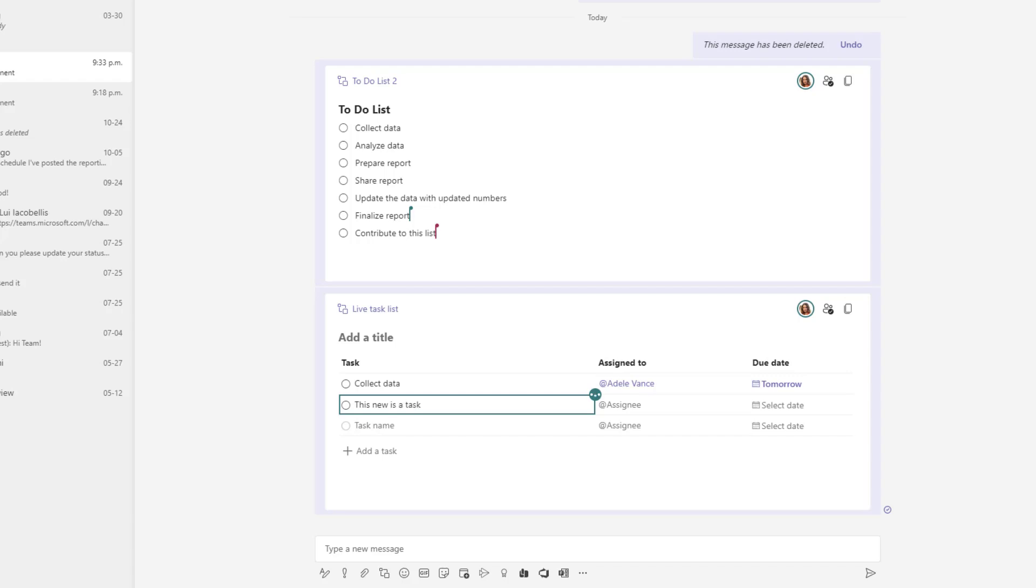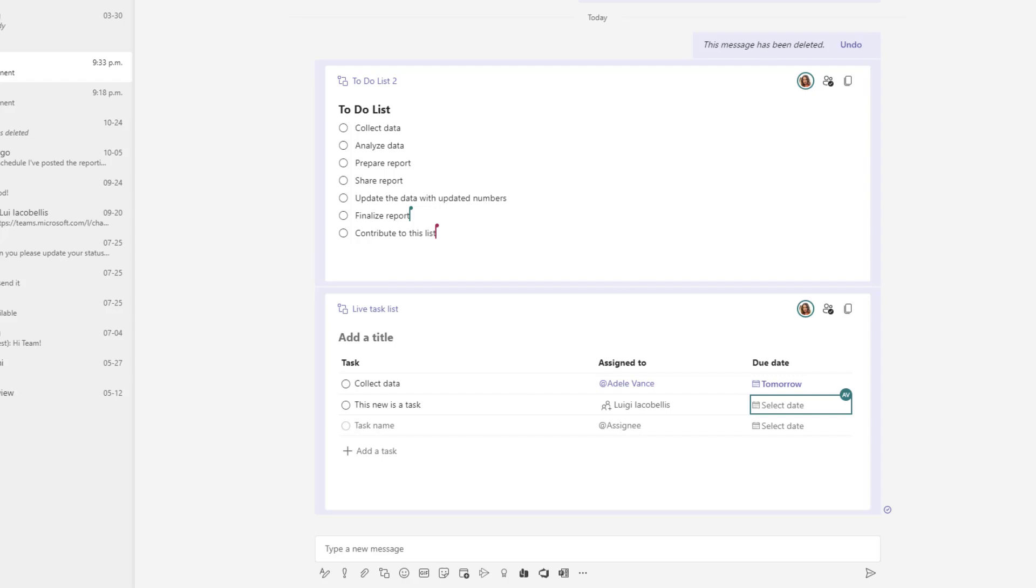So I'm just putting in a new task and so again just like collaborating on documents within Teams you're going to go ahead and see these updates being made in real time.